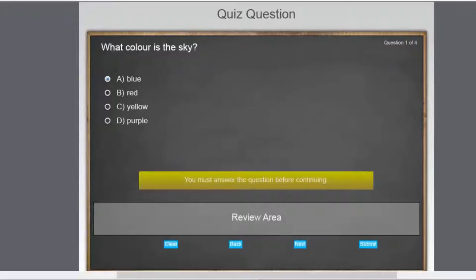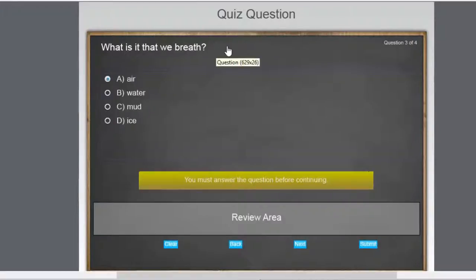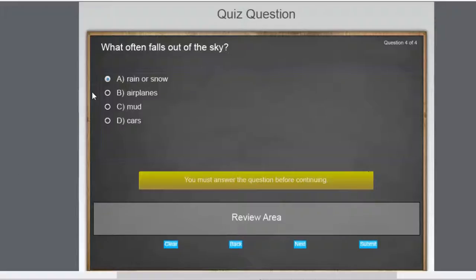So what color is the sky? What is covering most of the surface of the Earth? What is it that we breathe? And what often falls out of the sky? Hopefully not airplanes, mud, and cars.